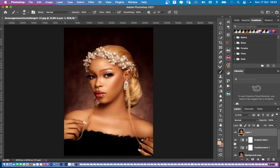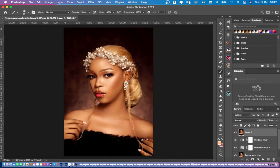If I toggle this layer off and on, you can see the before and after. This has been a quick tutorial to show you how I color grade images to give them that golden tone effect. Thank you, stay blessed, and see you in the next video.